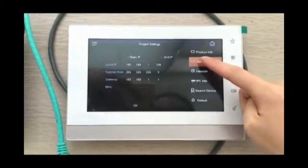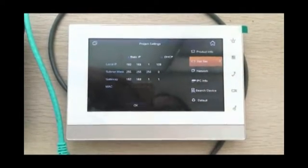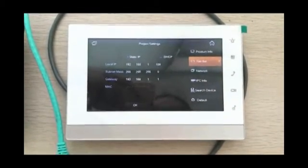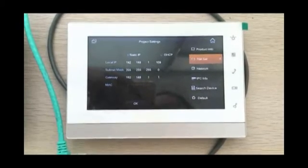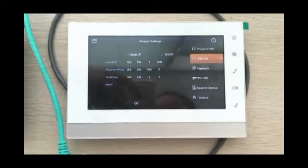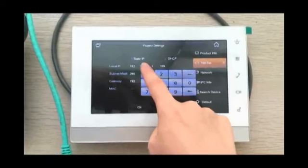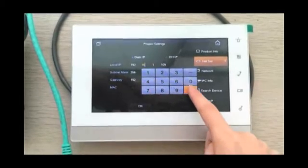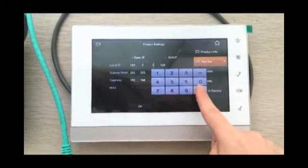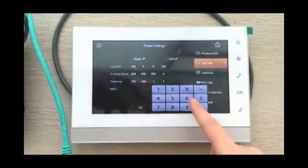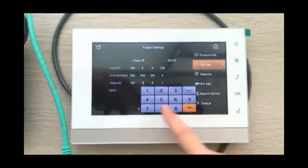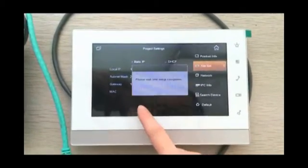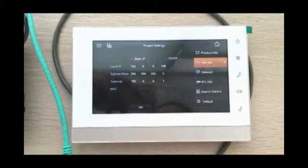Then let's go to the net set. We can see the default IP address of the indoor station. Let's change the IP address according to your scenario. Press OK to save the change.